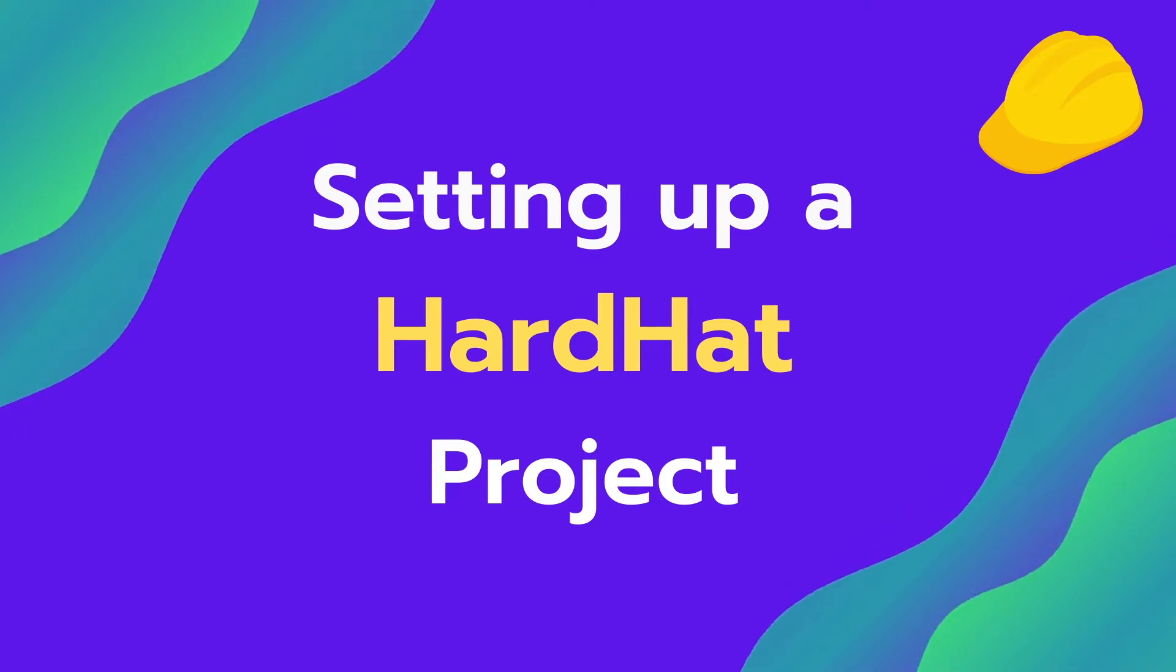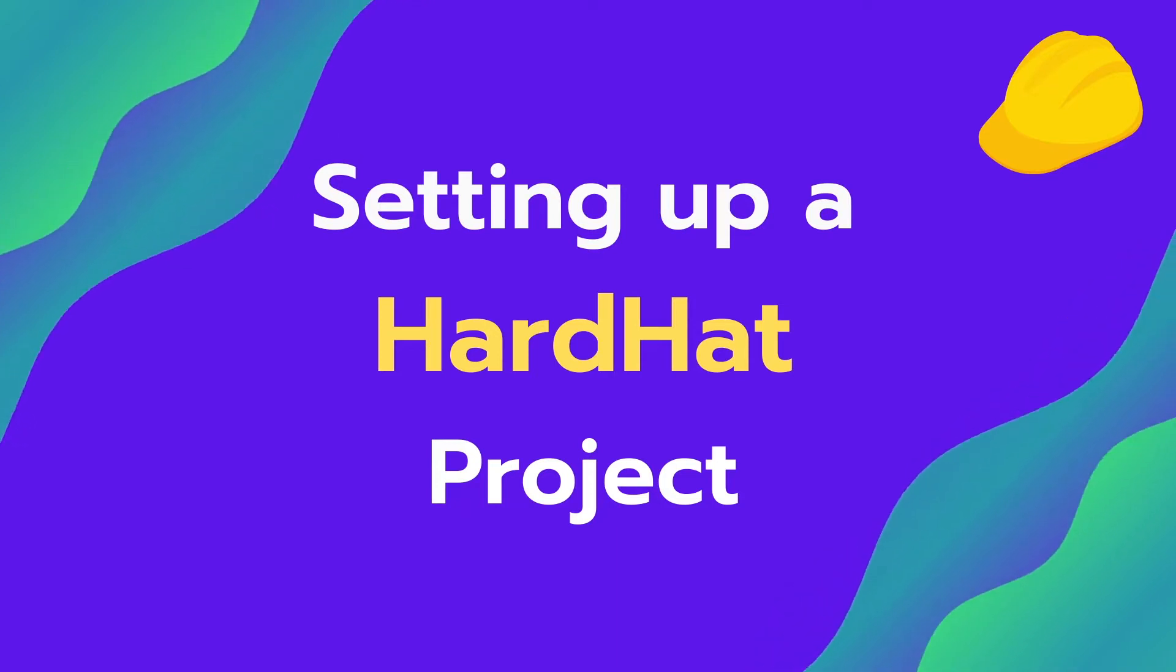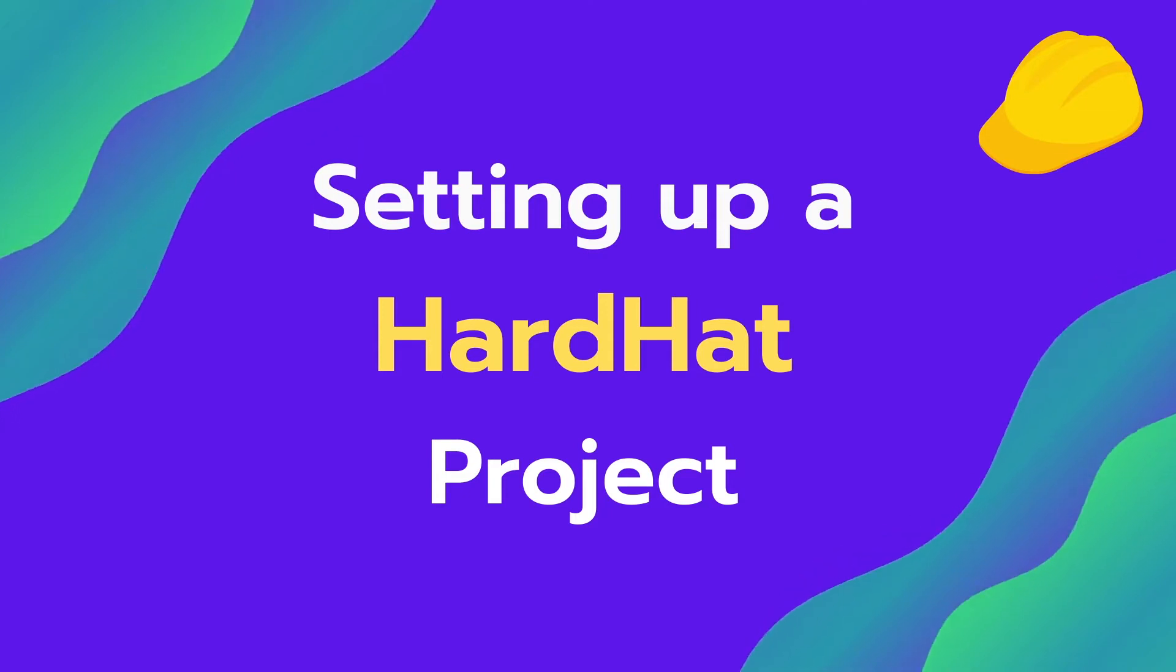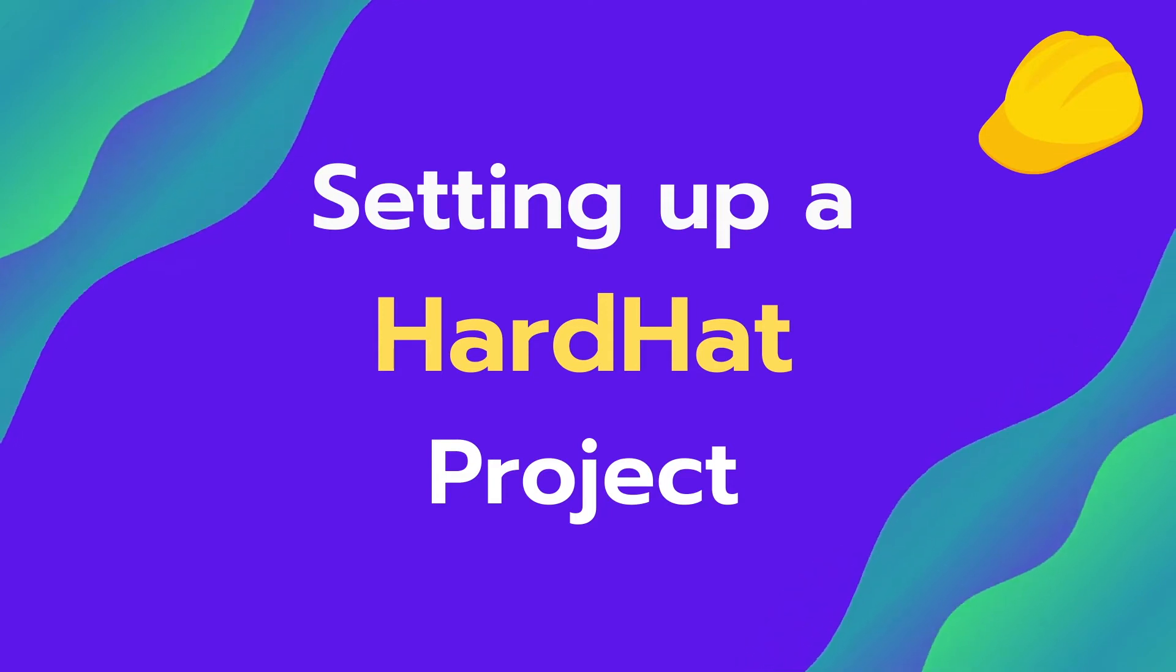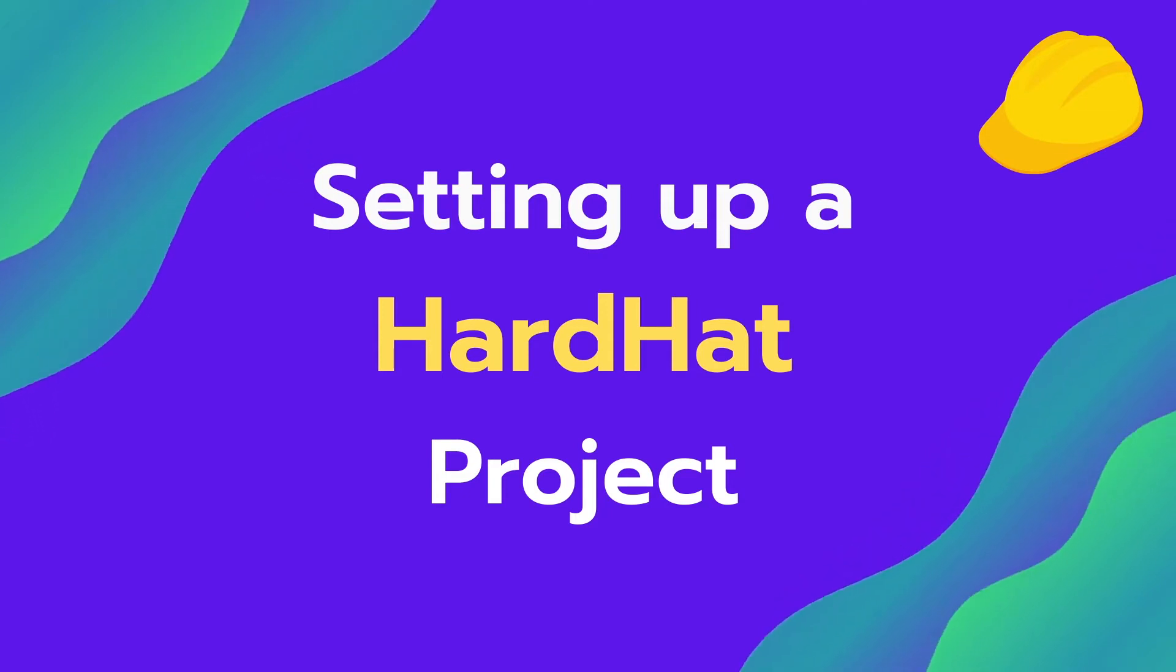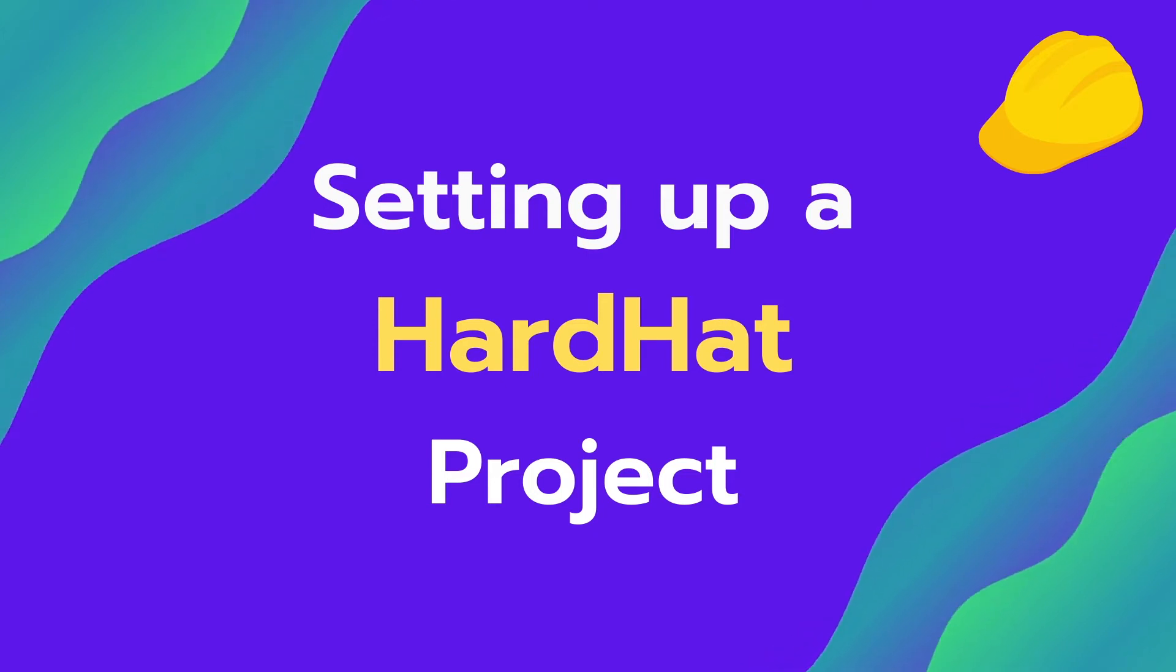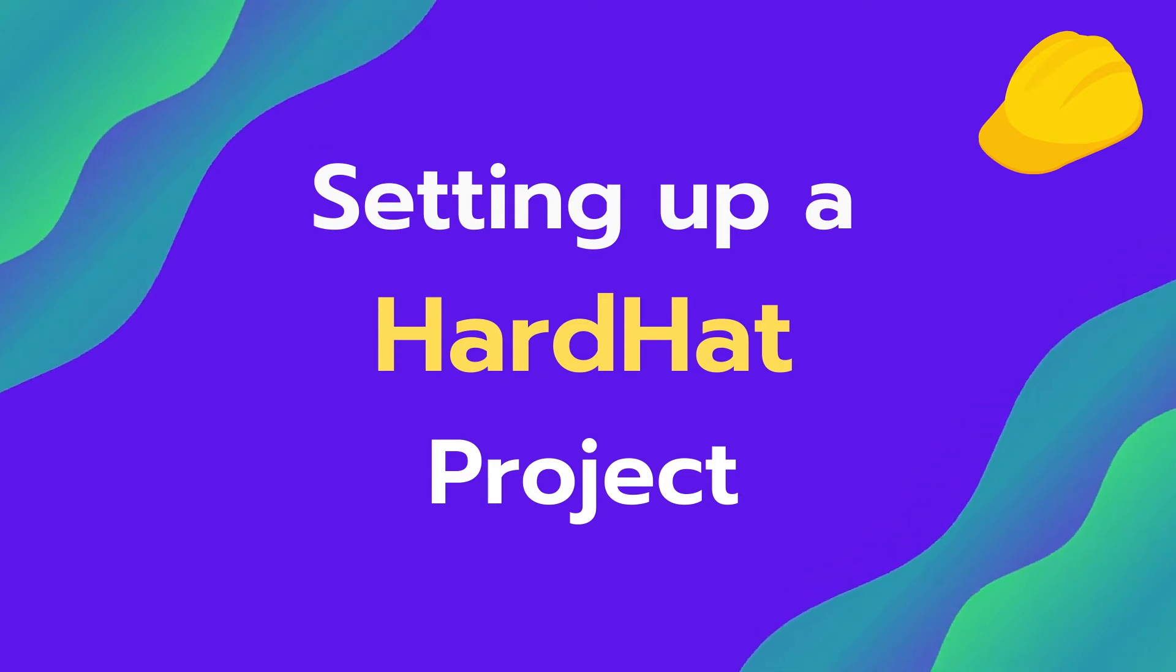Hardhat is an environment where you can compile, deploy, test and debug your ethereum software. It helps you manage and automate the recurring tasks that are required in the process of building smart contracts and dApps.